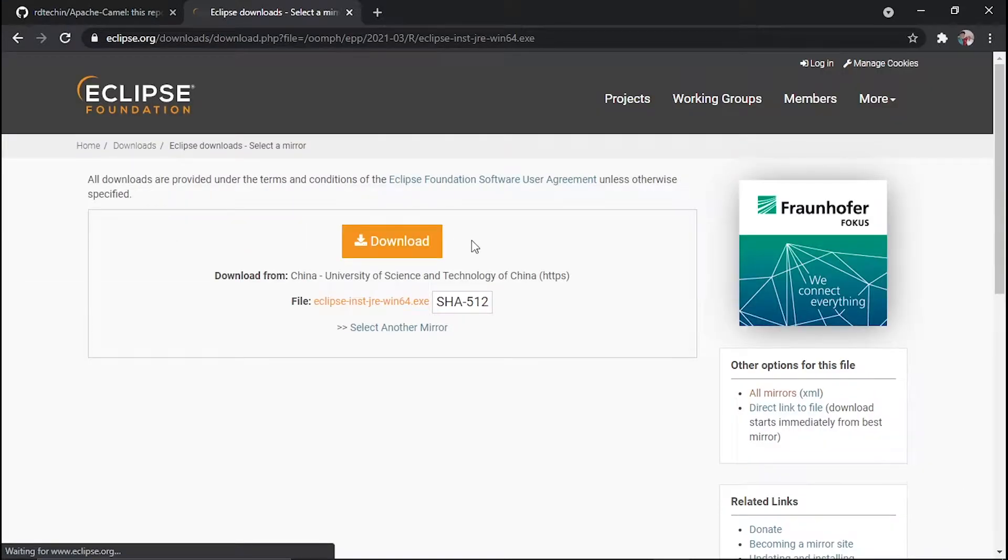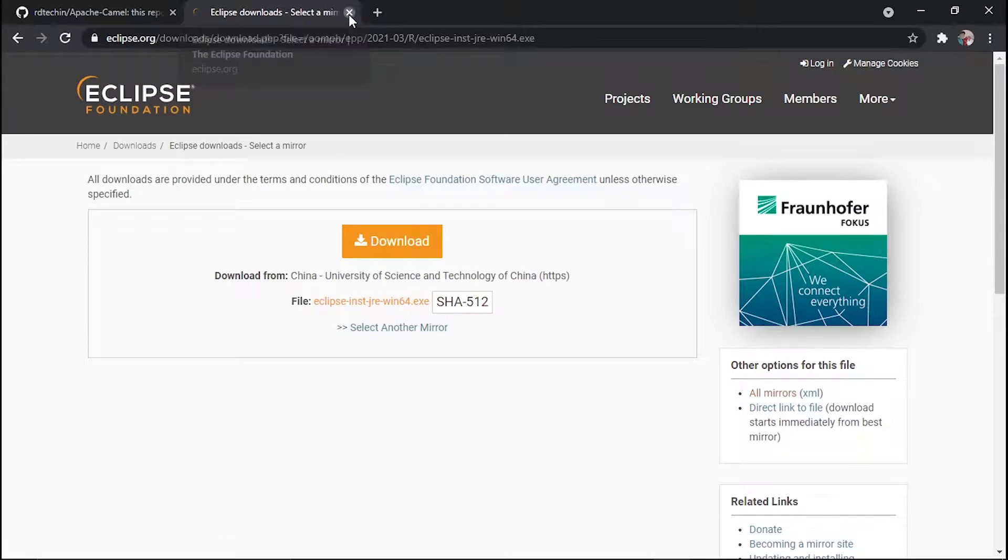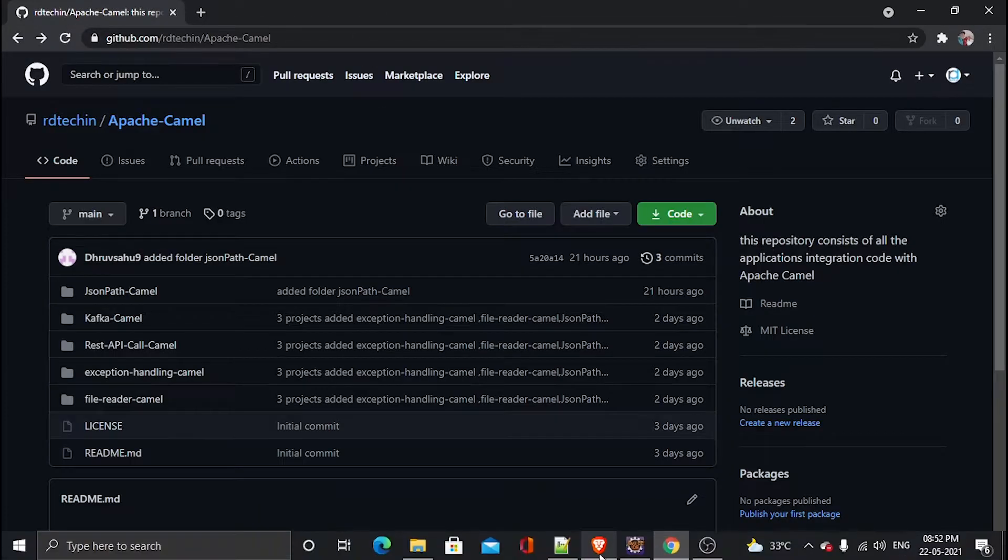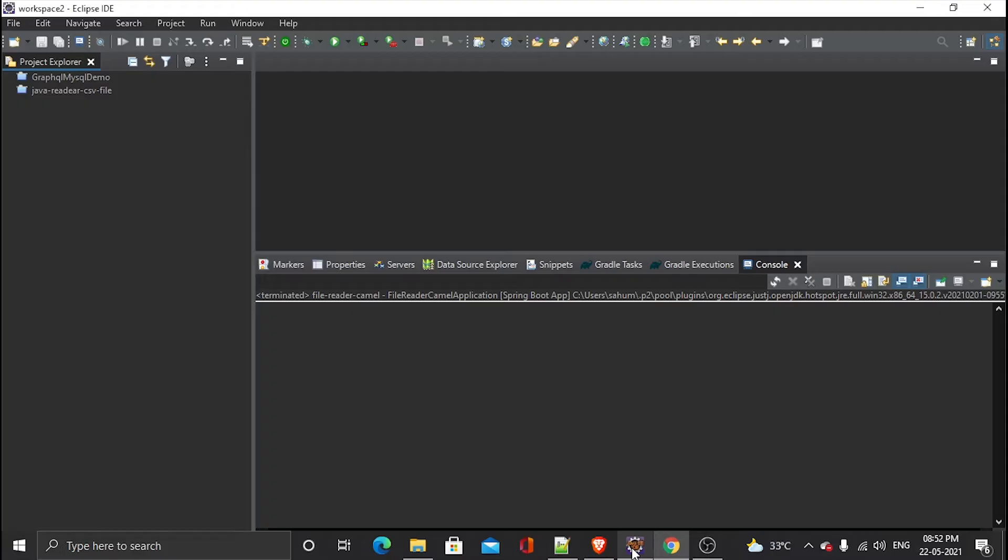And then install it after double click. Since I have already installed it, so this is my Eclipse right here.